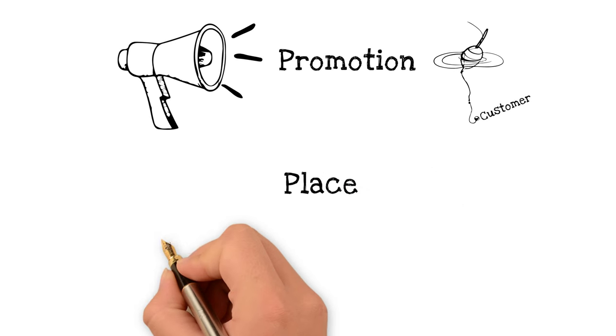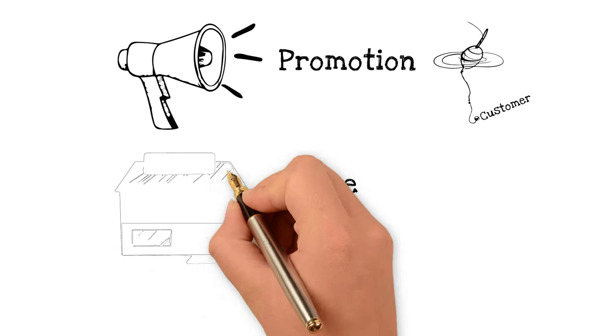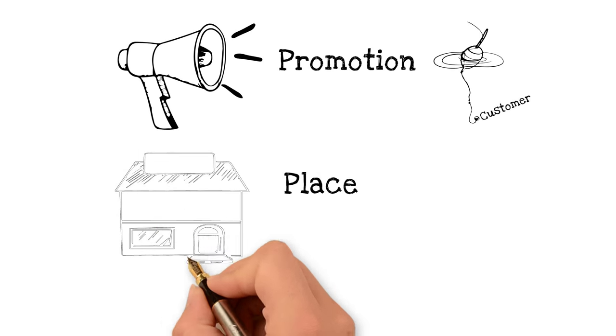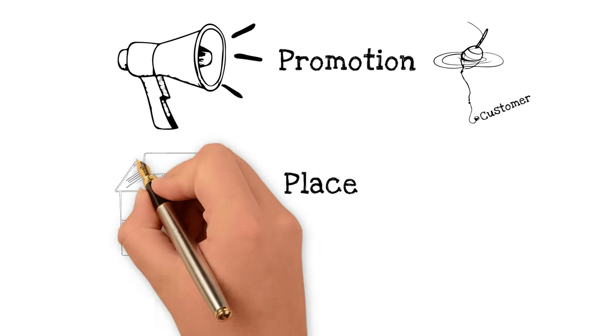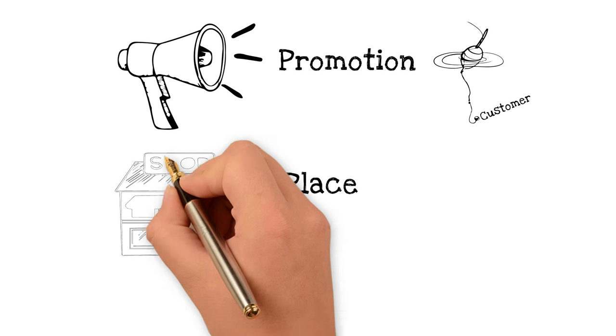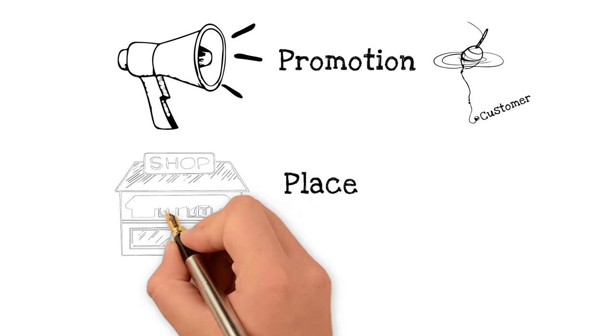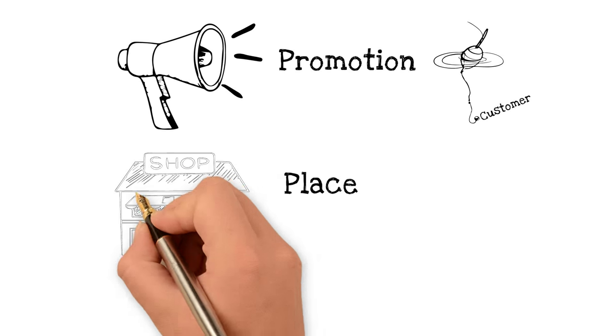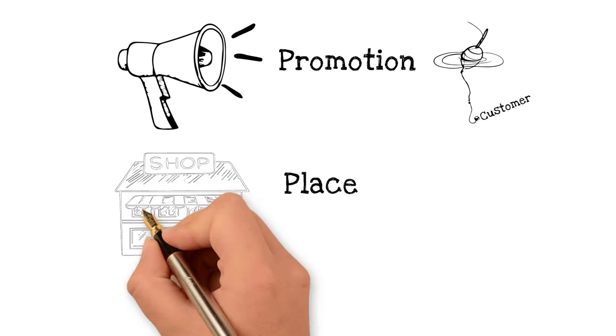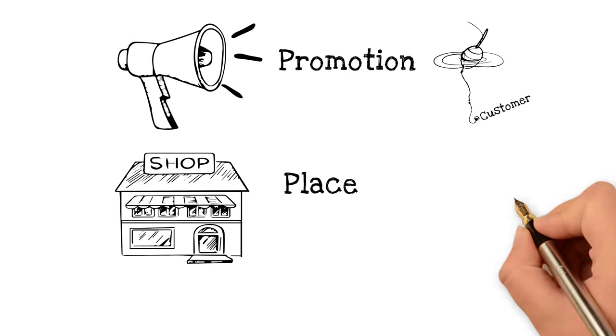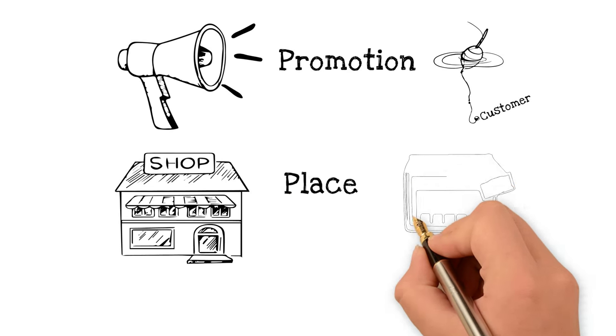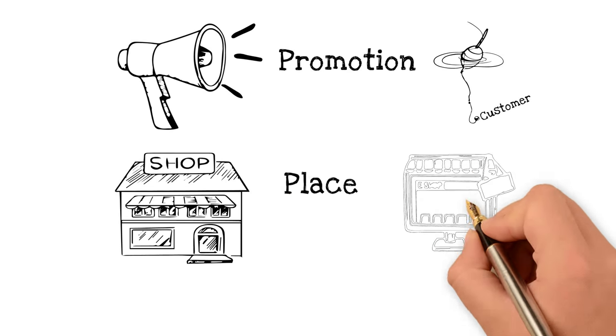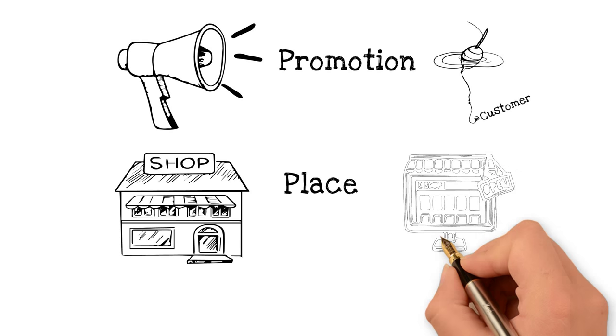Place refers to the distribution or channel of access, i.e. the location where the exchange takes place. It is how your customer accesses and or takes receipt of the product or service.